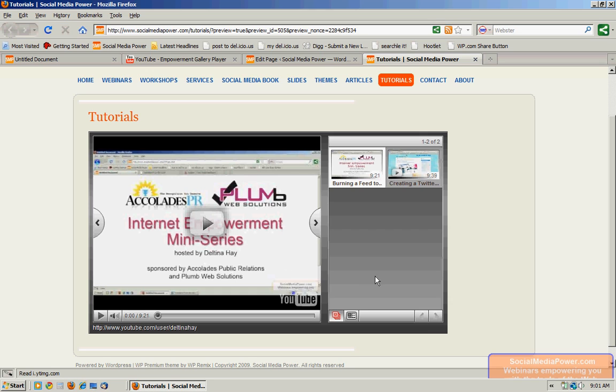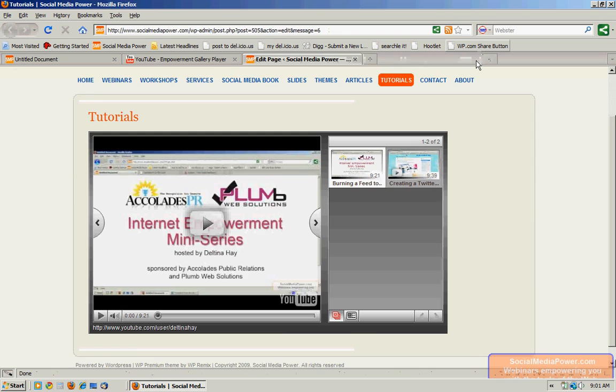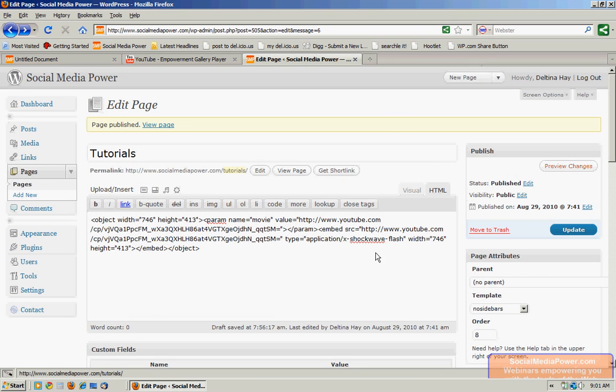Now as I add videos later on to that particular playlist in YouTube, they're automatically going to show up here in the gallery. So I like the way that looks and I'm going to go ahead and update this page.